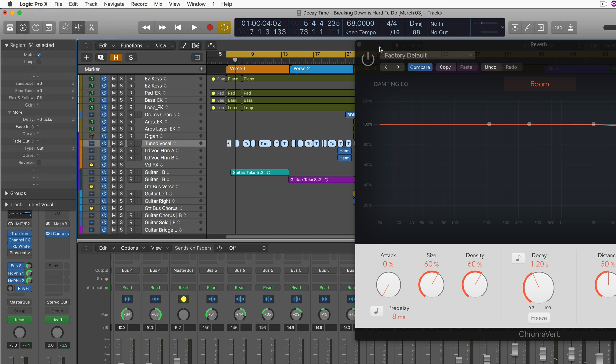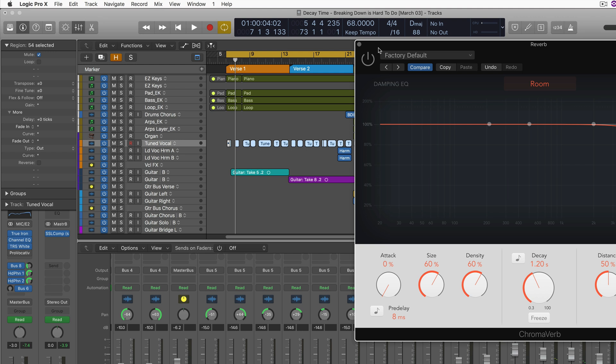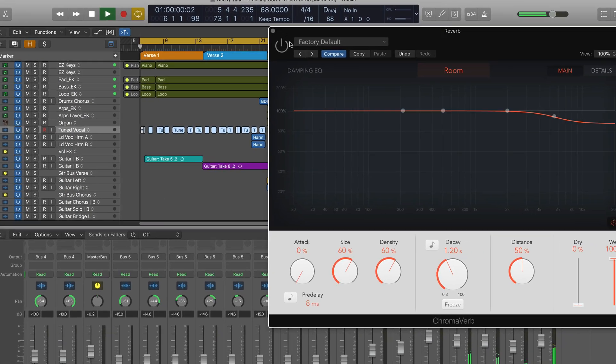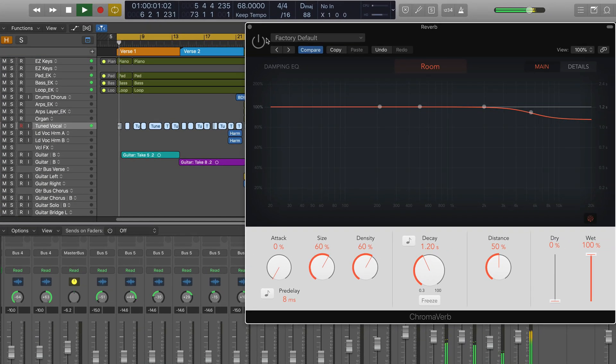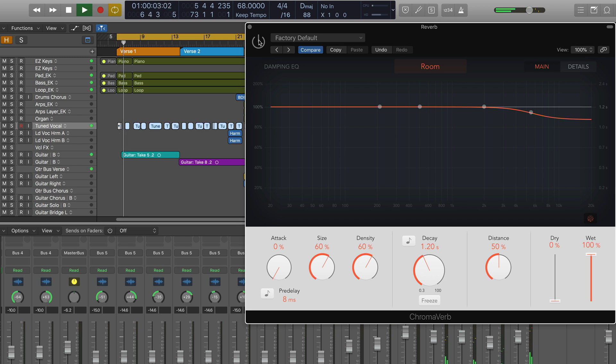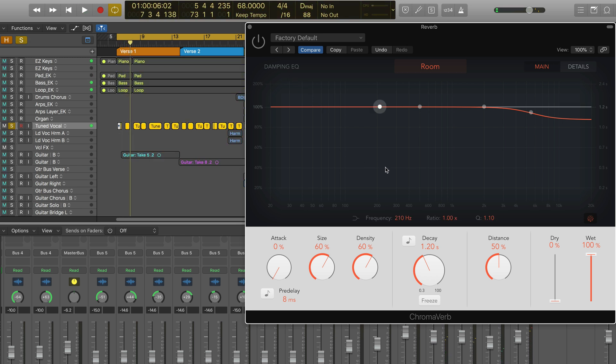Let me play you some of this with no reverb and you'll hear the example of it dry. So the vocal is the predominant instrument or element here, so I want to make sure it works with that.